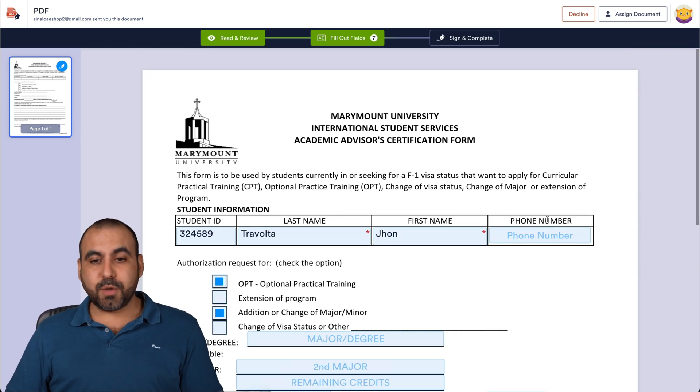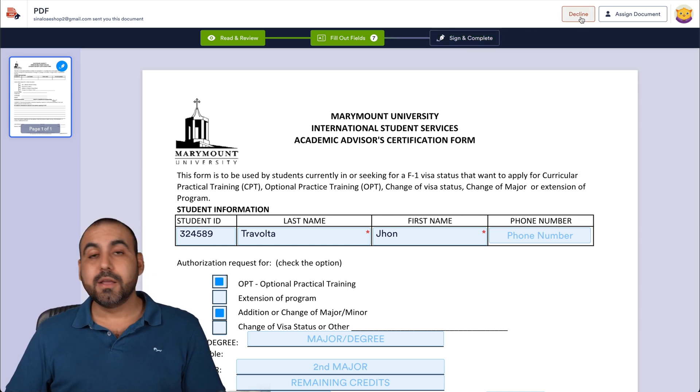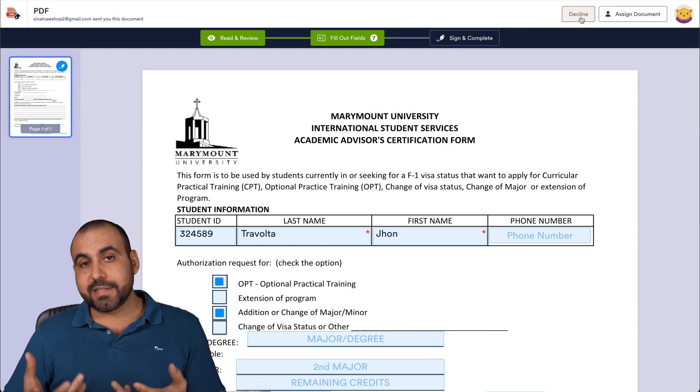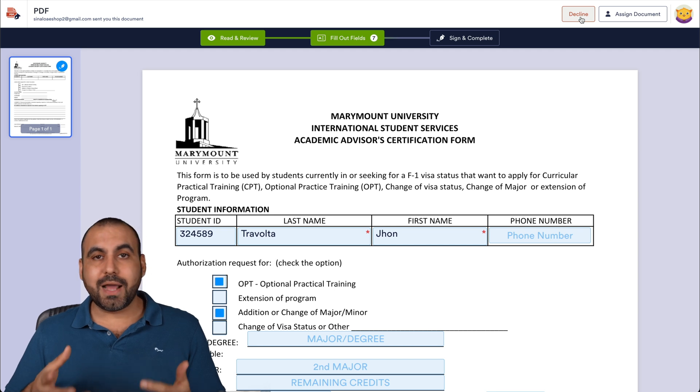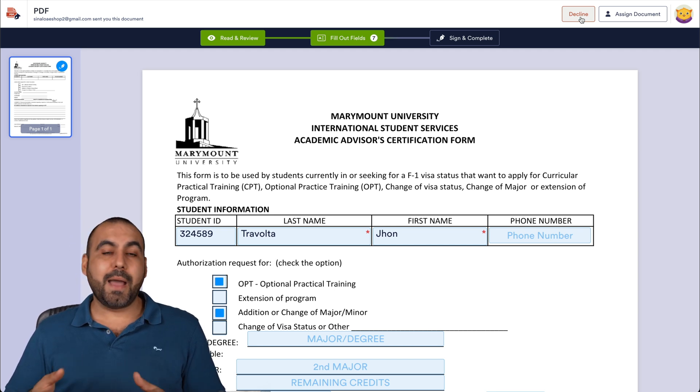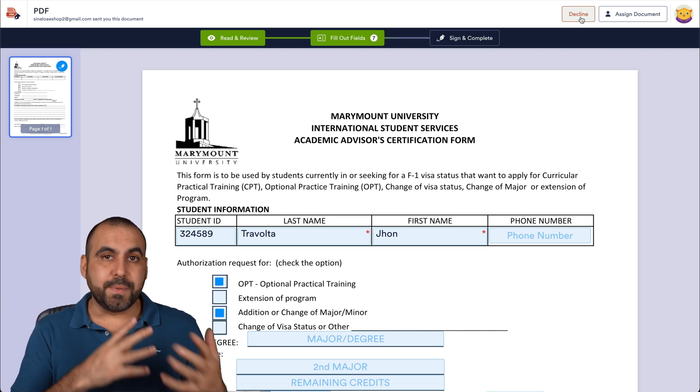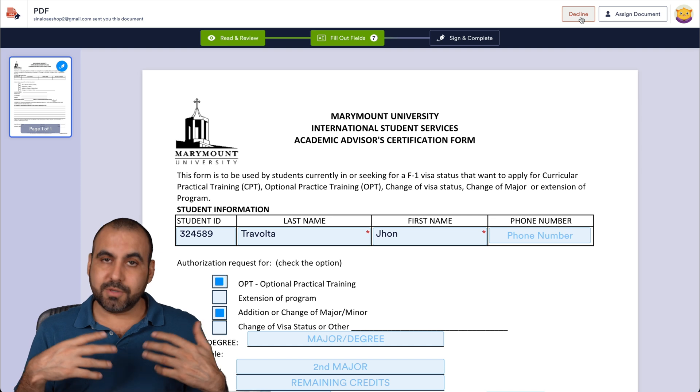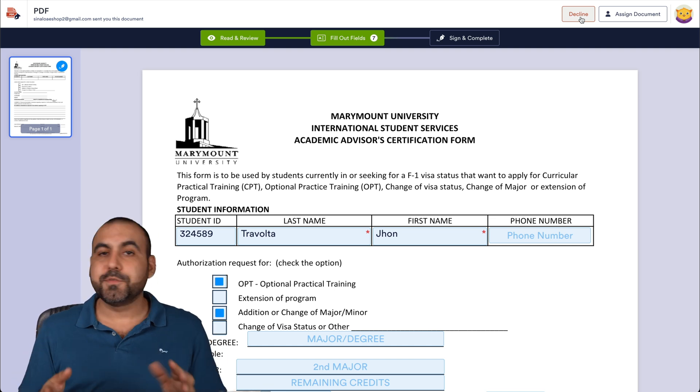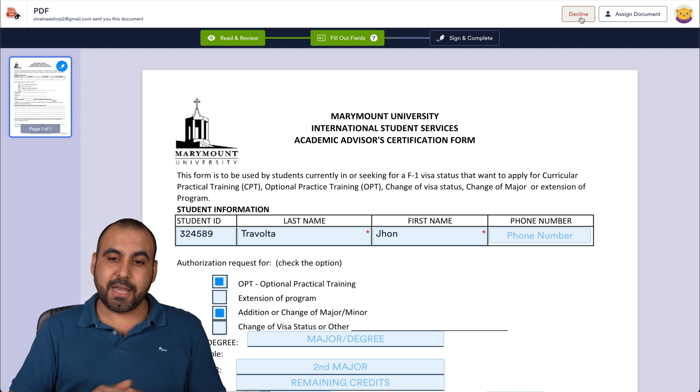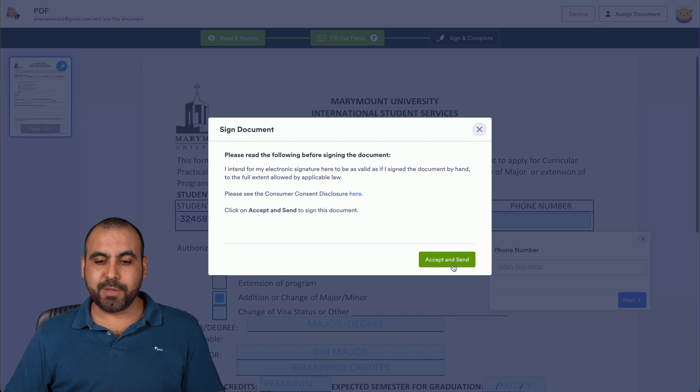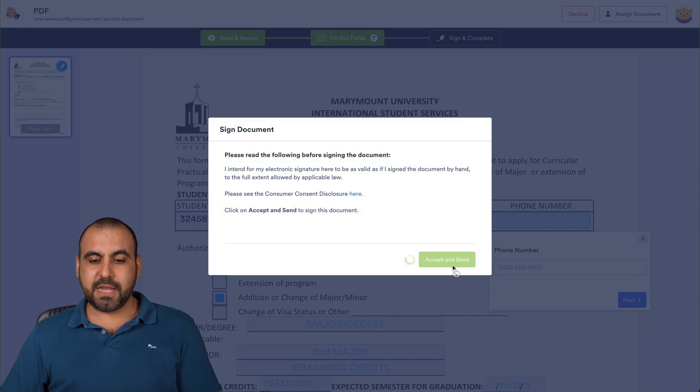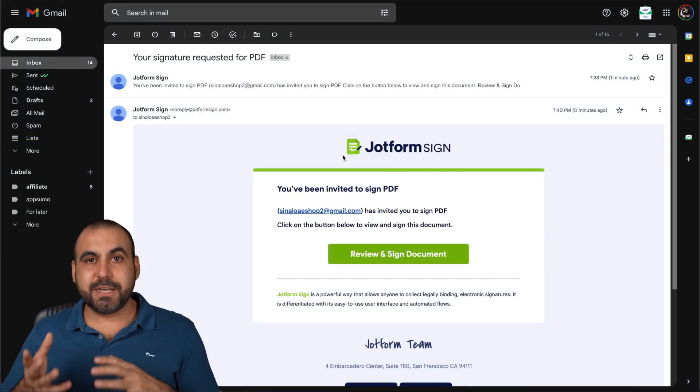Now you have an option. You can continue sign and complete. You also have the option to decline. So you can decline it with a message. You can say, you know what? I am not happy with point B and I think it should be updated to X and X. So it just depends what you want to do with the client. In this case, we're going to sign and complete. Let's go ahead and accept.